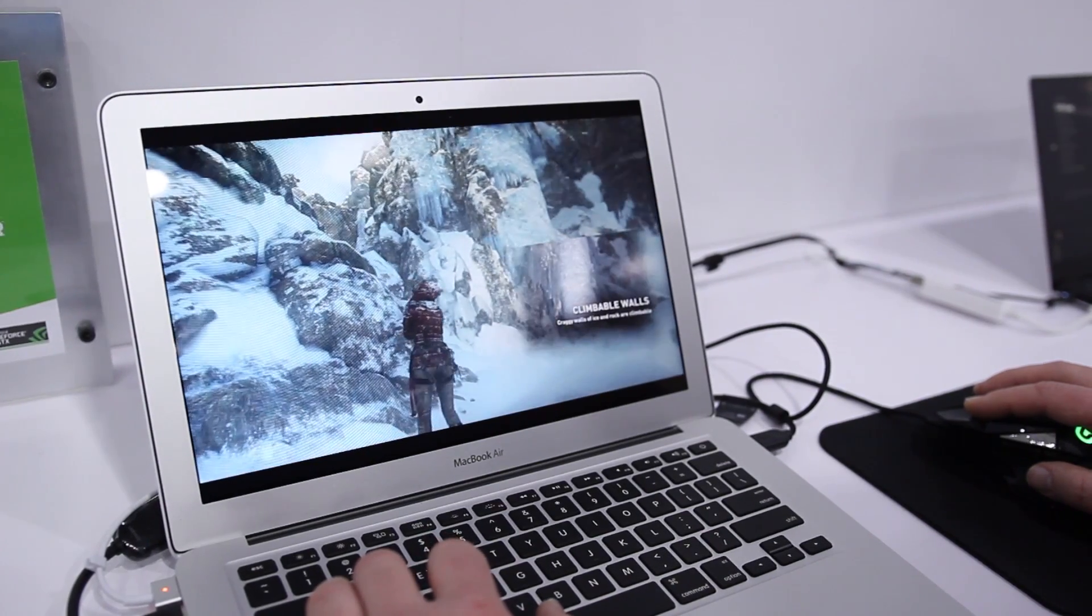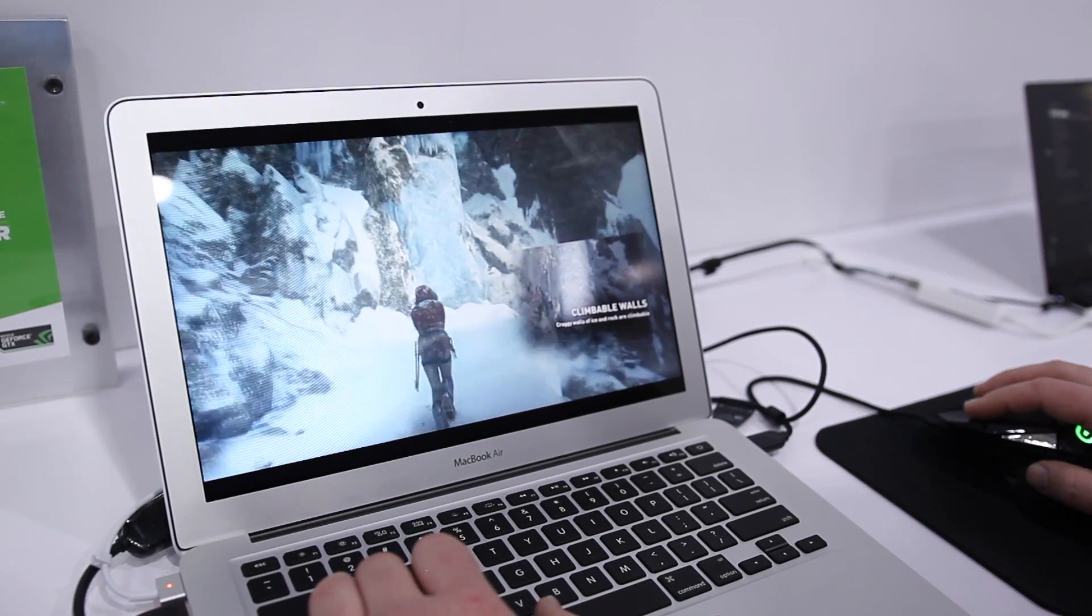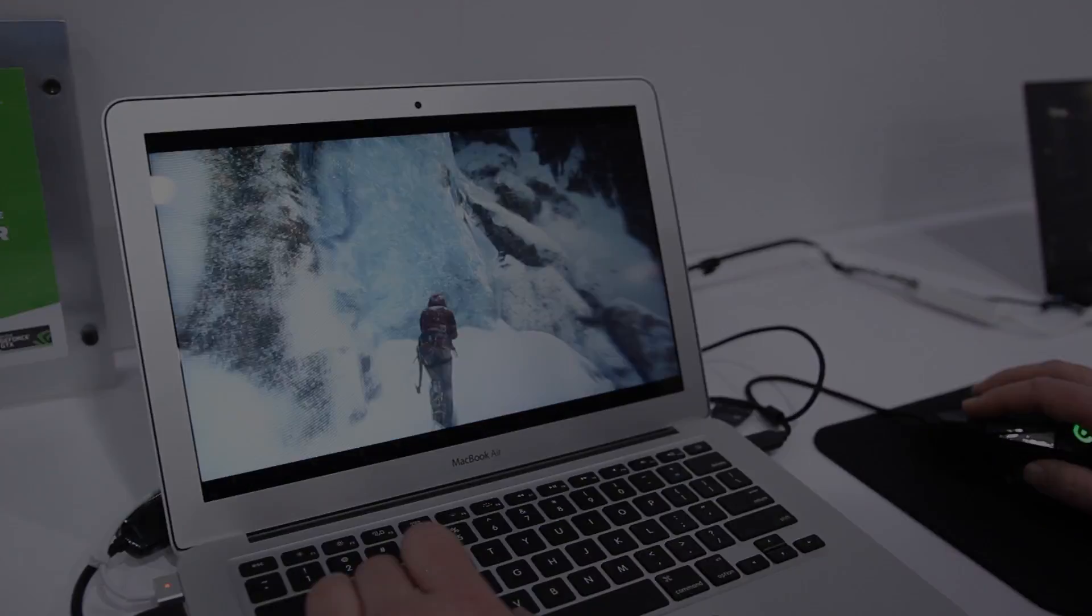We'll have further coverage of the service once it launches, so stay tuned to 9to5mac.com.